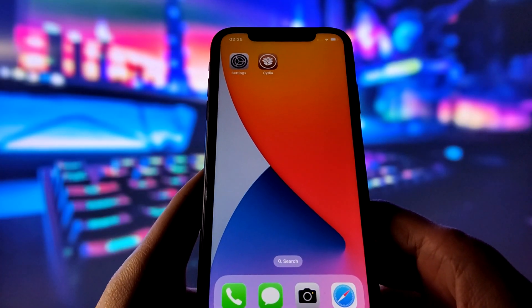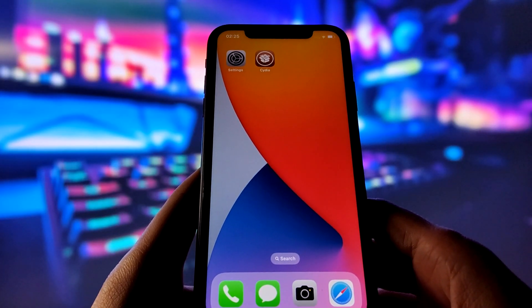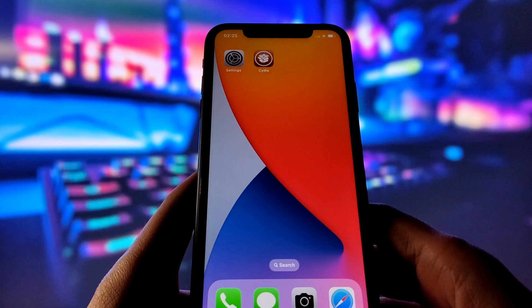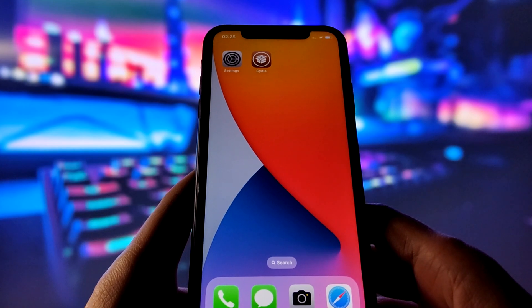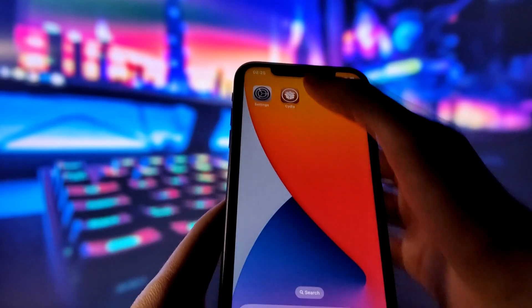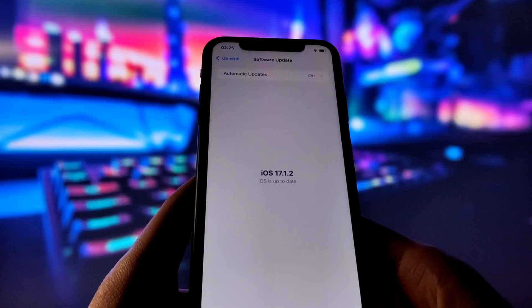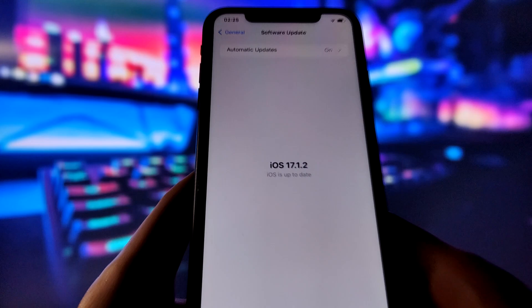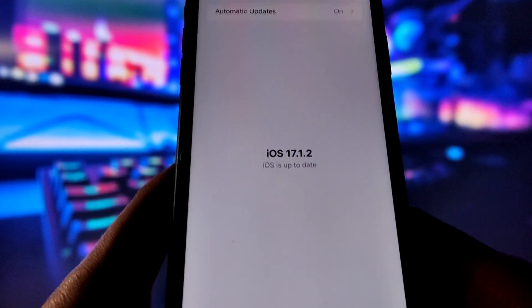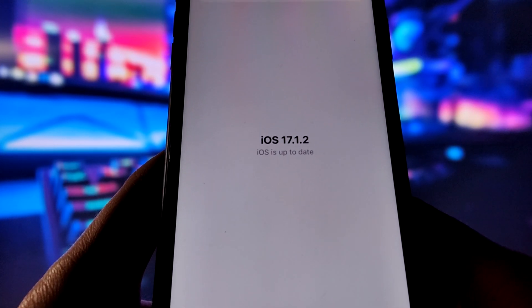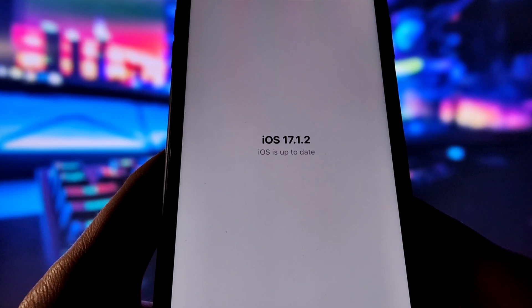Hello everyone. Welcome to my video where I will show you how to jailbreak iOS 17.1.2 in under 10 minutes. That's right, you can already jailbreak iOS 17.1.2 and enjoy all of its features.